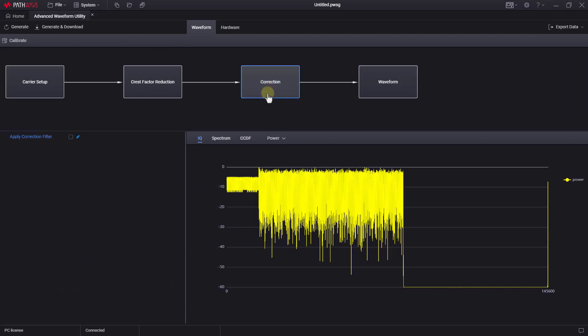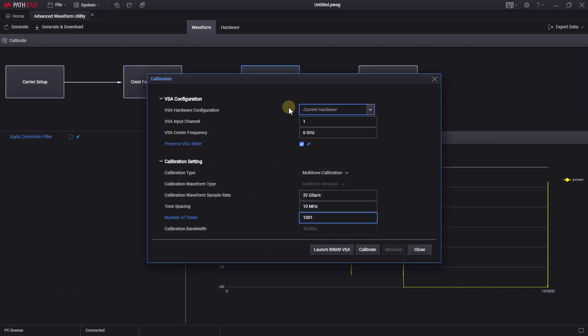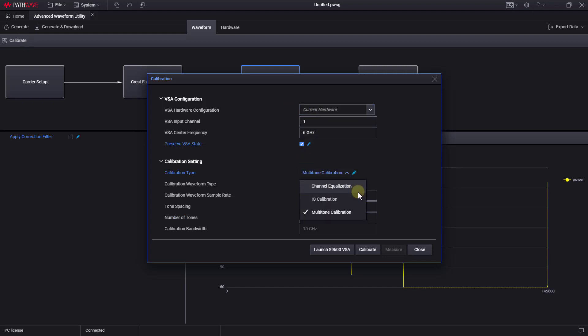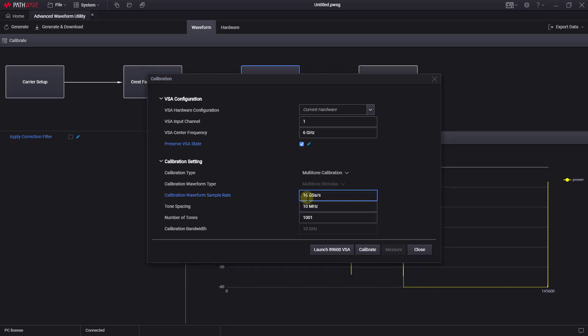Let's click on correction block, and then on the calibrate button. In the pop-up window, let's make sure to preserve the VSA state, and select the multi-tone calibration method. We should also modify the calibration waveform sample rate to 16 gig samples per second. And the tone space, the number of tones, look good to me.